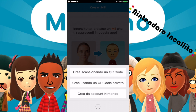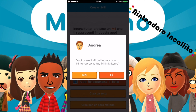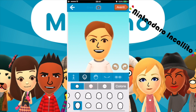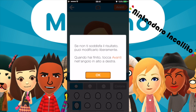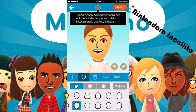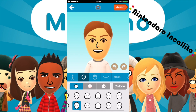Vediamo come funziona. Crea o scansiona un QR code, crea usando il QR code salvato, crea da account Nintendo. Proviamo a fare questo qua, siccome il mio Mii è già lì. Vuoi usare il Mi del tuo account Nintendo? Sì. Se non ti soddisfa il risultato, puoi modificarlo liberamente. Quando hai finito, tocca avanti nell'angolo in alto a destra. Tocca l'icona della fotocamera per utilizzare il viso inquadrato dalla fotocamera o una foto salvata. Quindi per ora non lo vogliamo. Questo qua per ora è com'è il mio Mii.